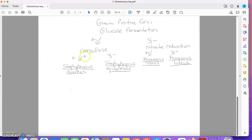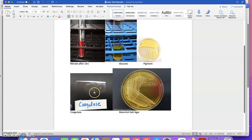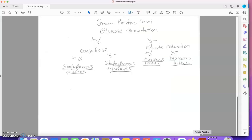The next test in the key is coagulase. Let's take a look at the coagulase result. The coagulase result shows clear clumping, so it's coagulase positive. Back to our dichotomous key, coagulase positive is Staphylococcus aureus.